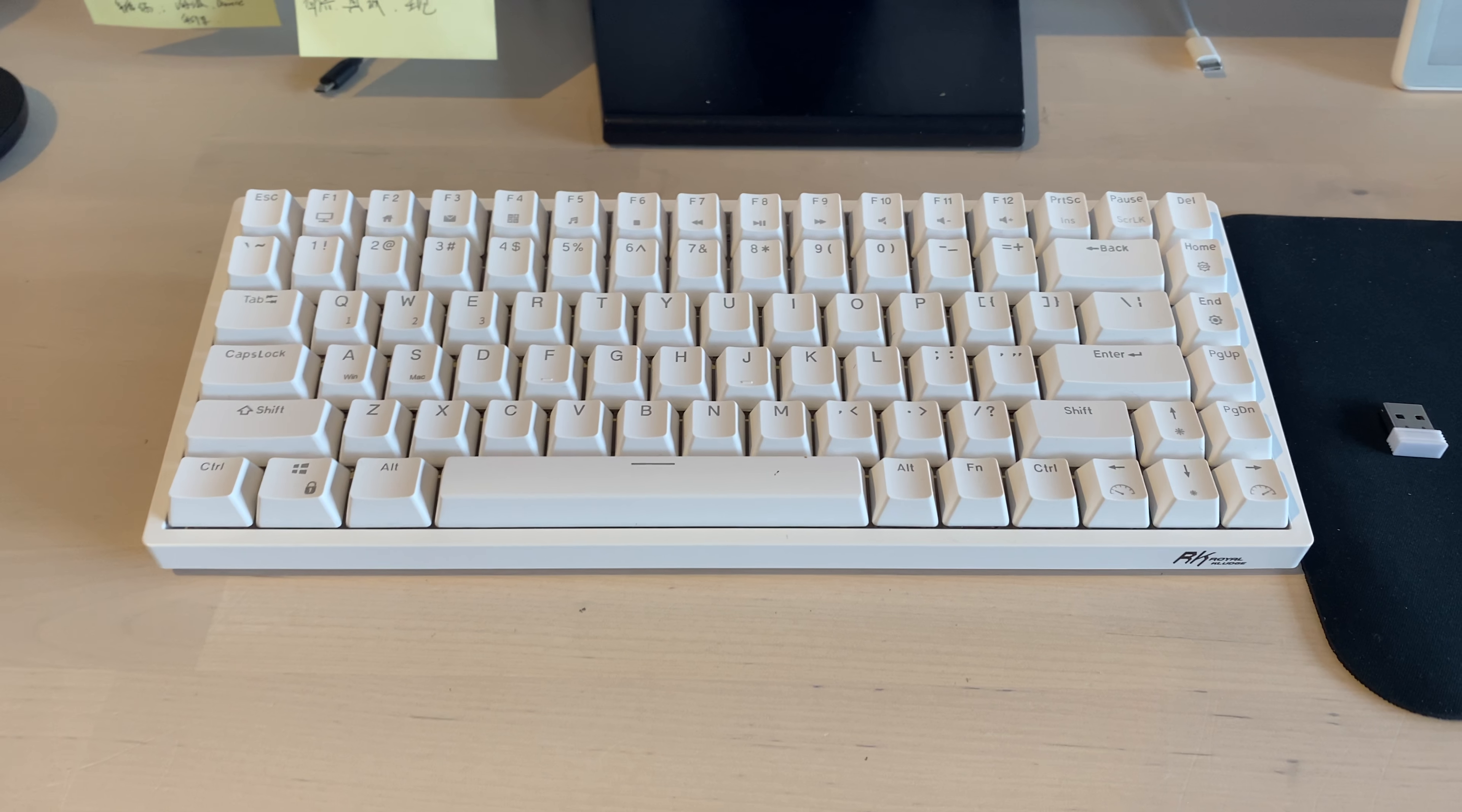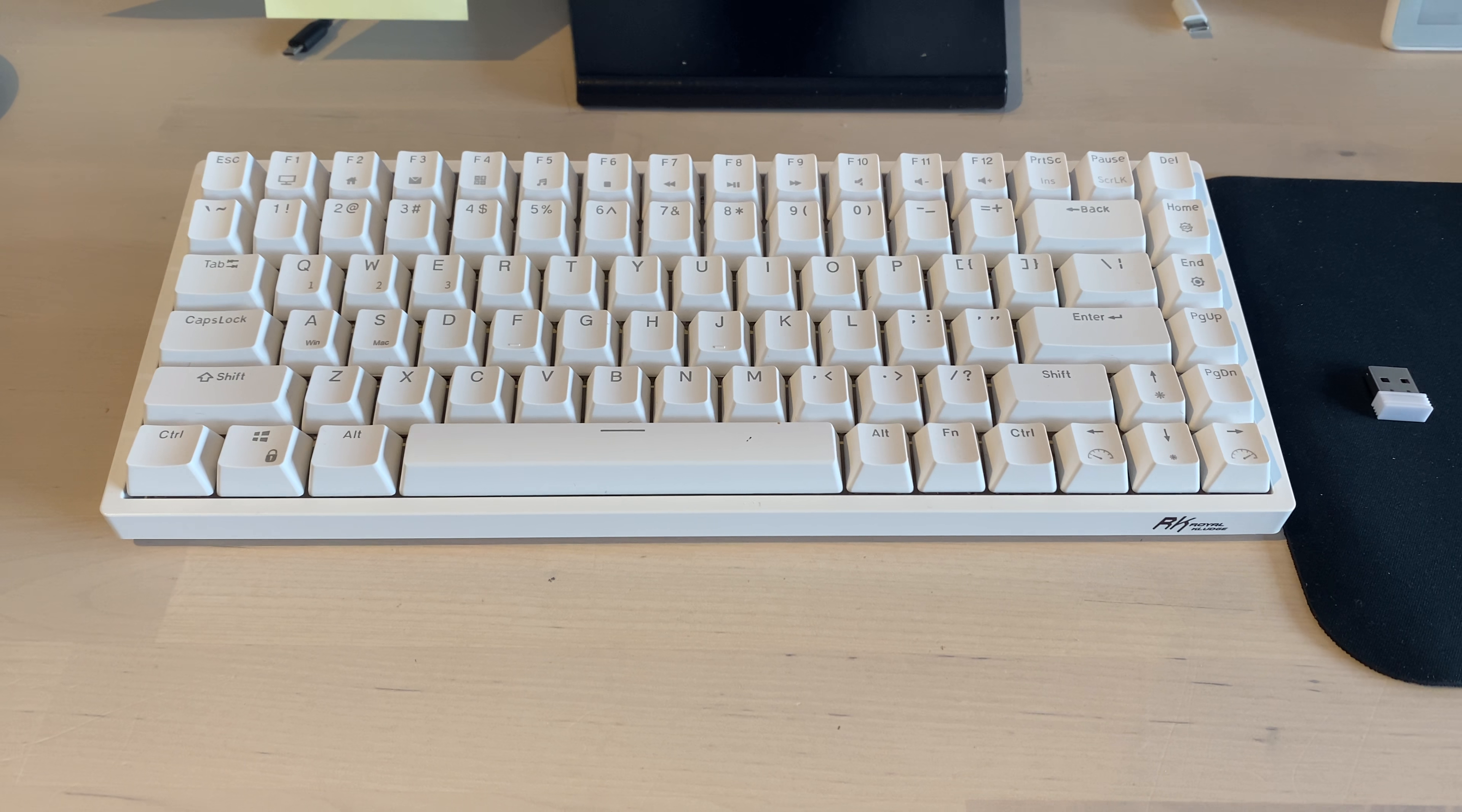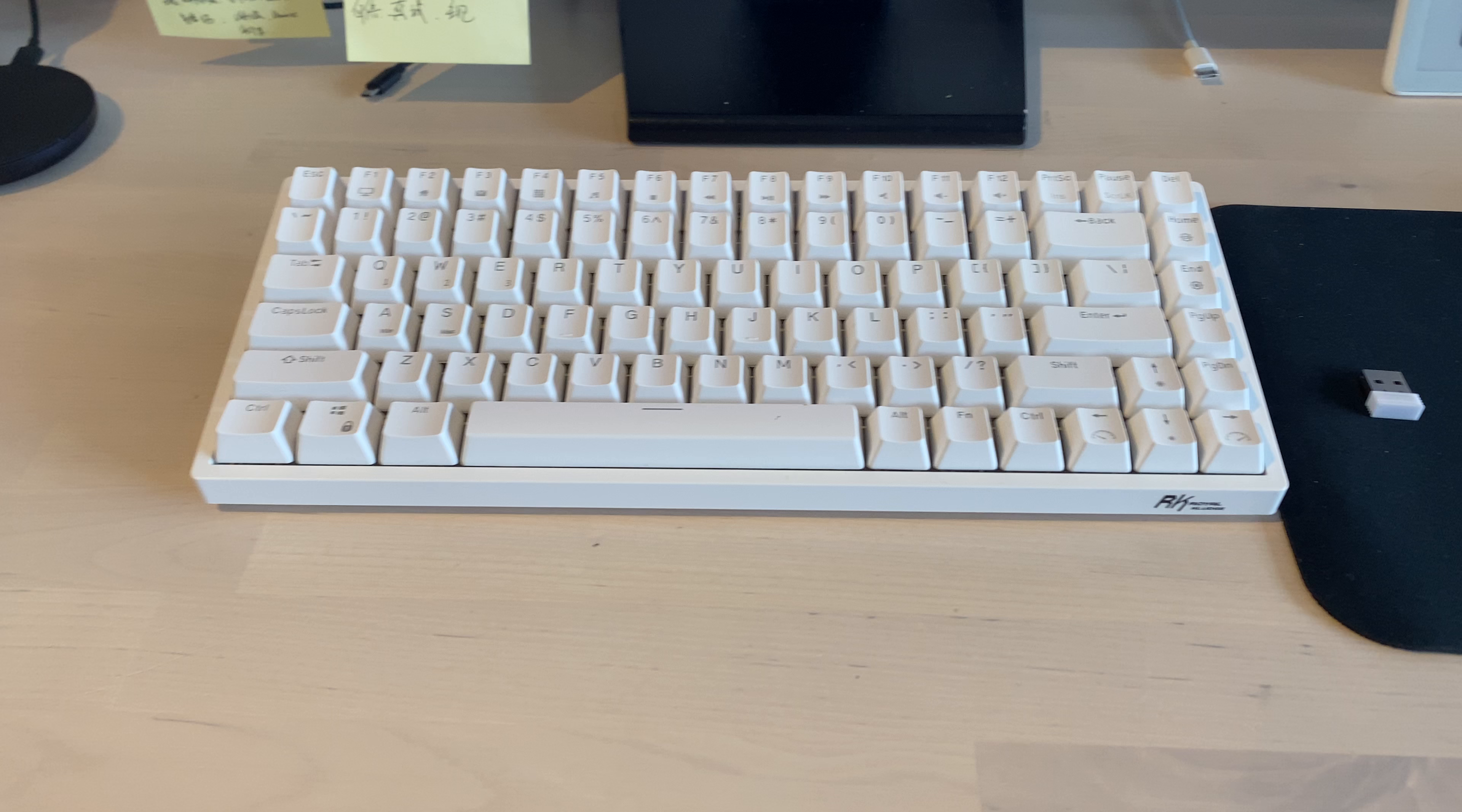Hello everyone, this is a quick review of the RK84 mechanical keyboard. There are already lots of reviews on YouTube recommending this keyboard, so I'm not going to talk about the pros of this keyboard. I'm going to talk about the issues I have with this keyboard.